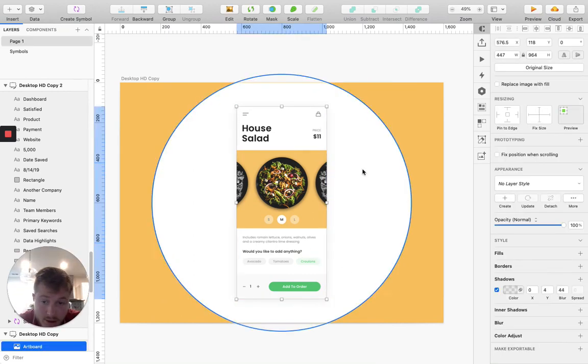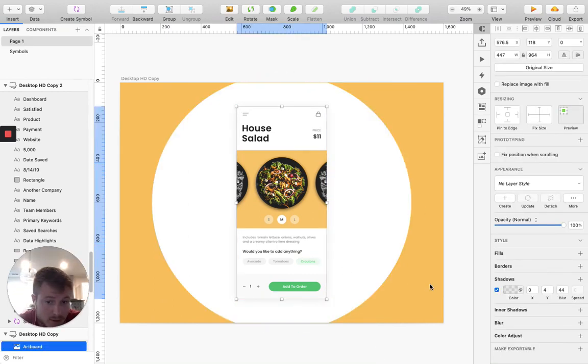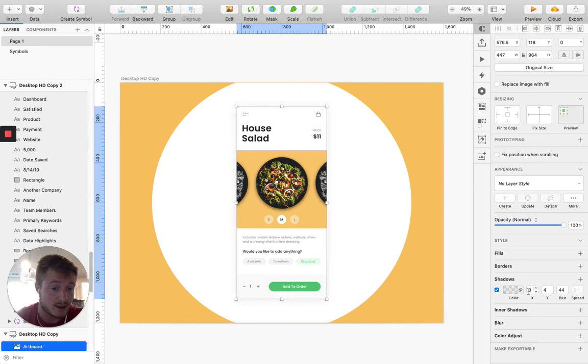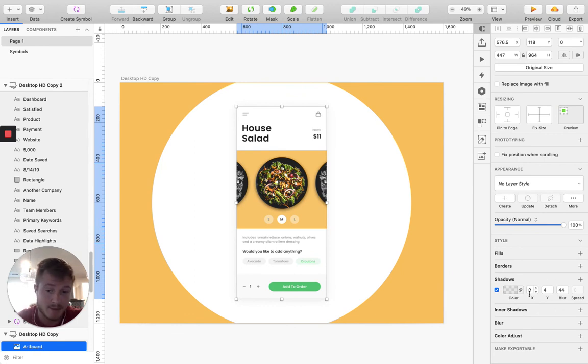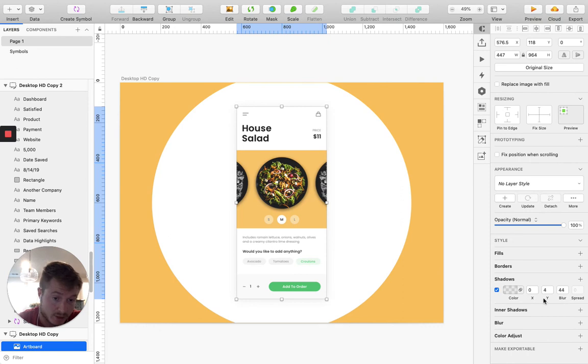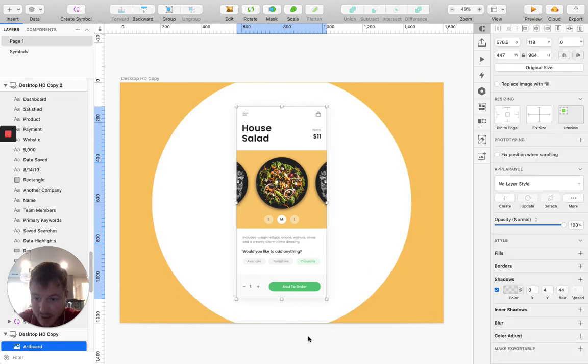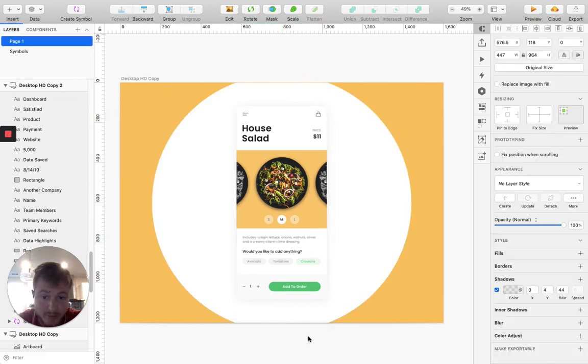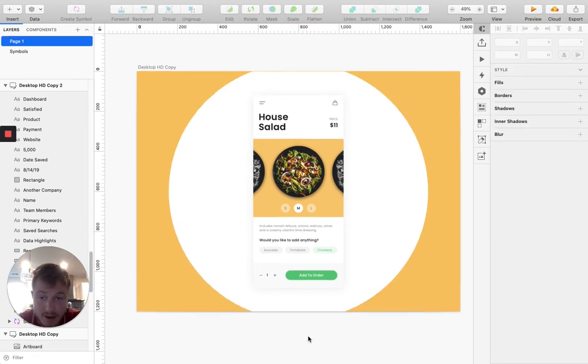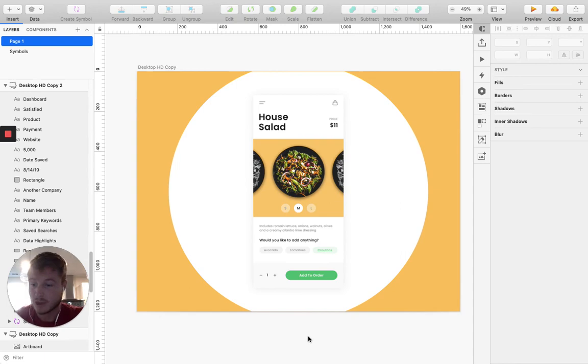And so you could just take the specs that I have from this if you want to use that on your own design. So it's zero for X, four for Y, 44 for blur. And then in here, we have eight for the alpha. All right, thanks for watching. Stay tuned for more tips very soon.